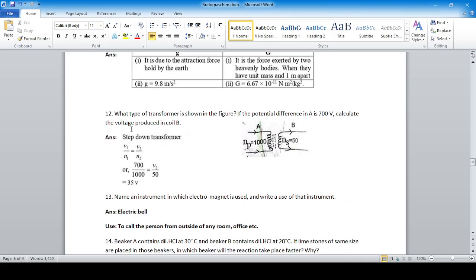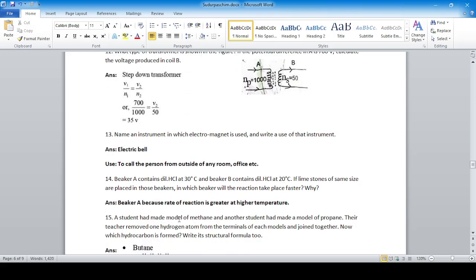Question twelve: using B1/N1 = B2/N2, do the cross multiplication to get the answer — 35 voltage.